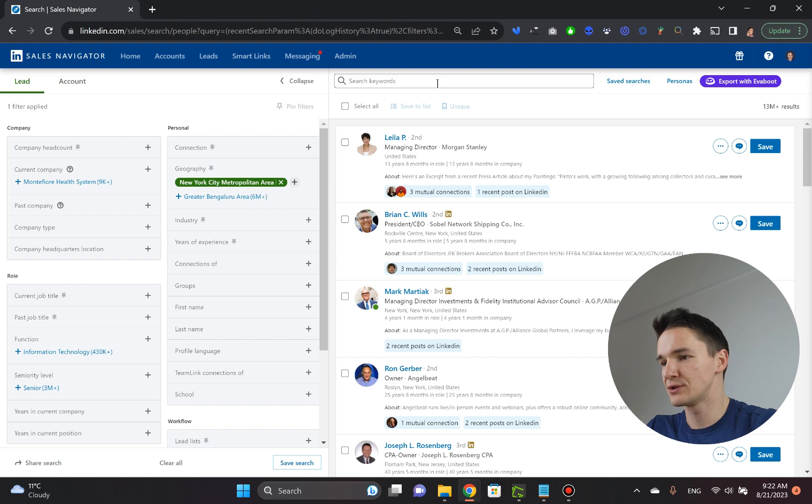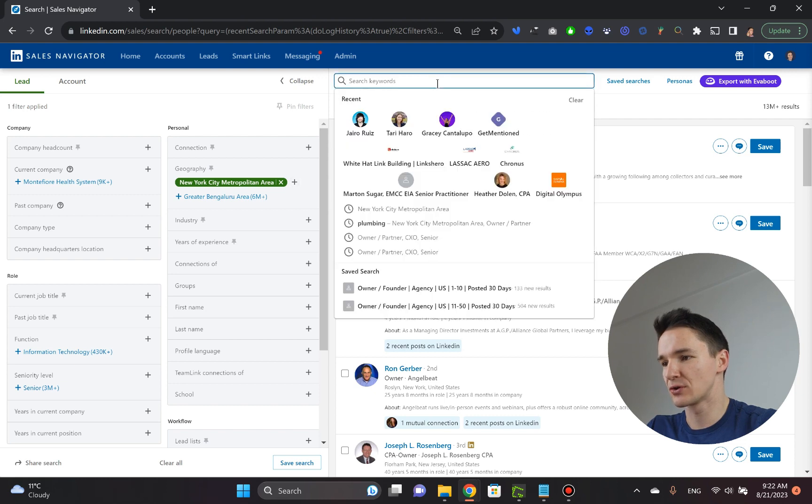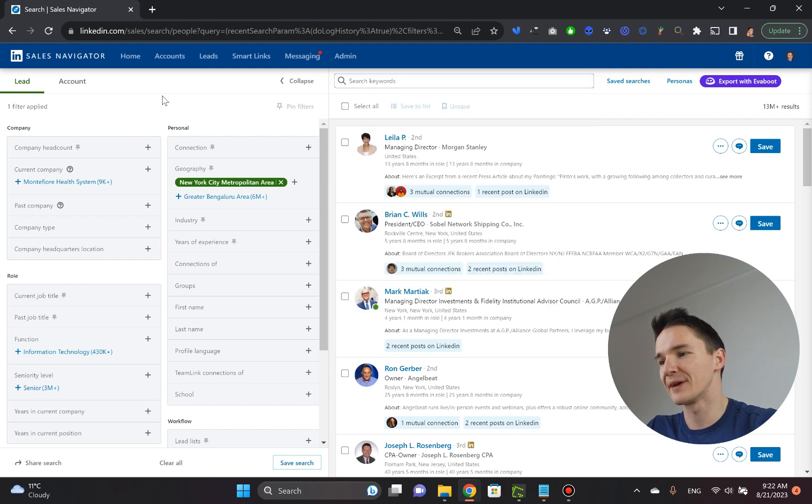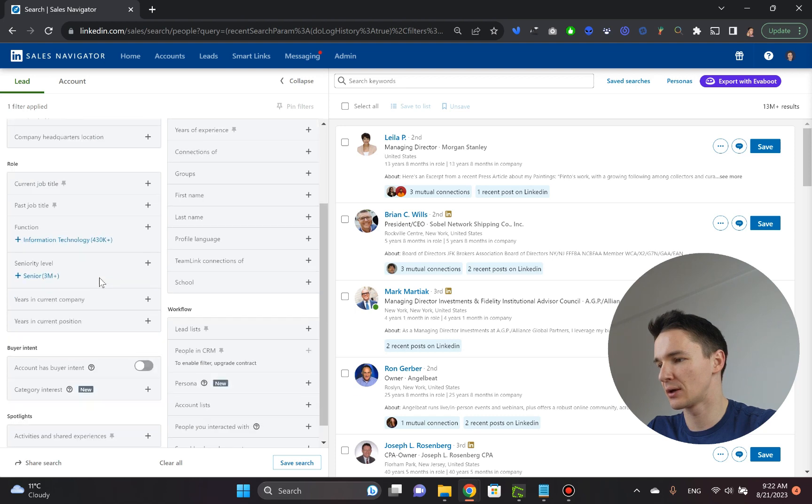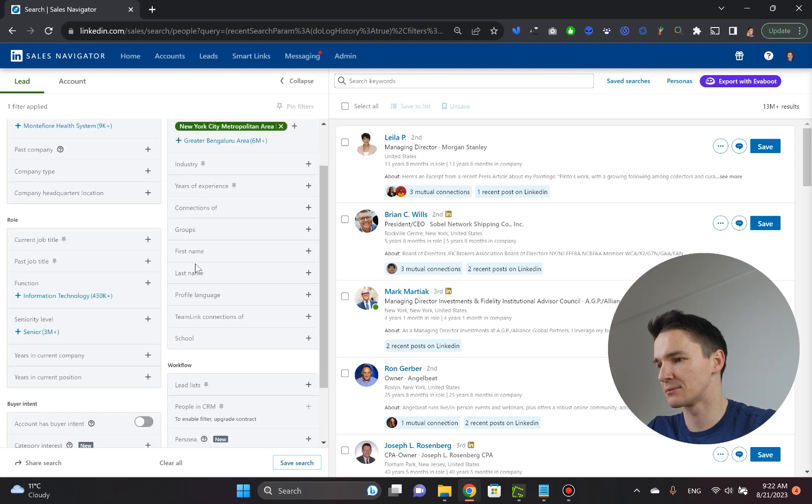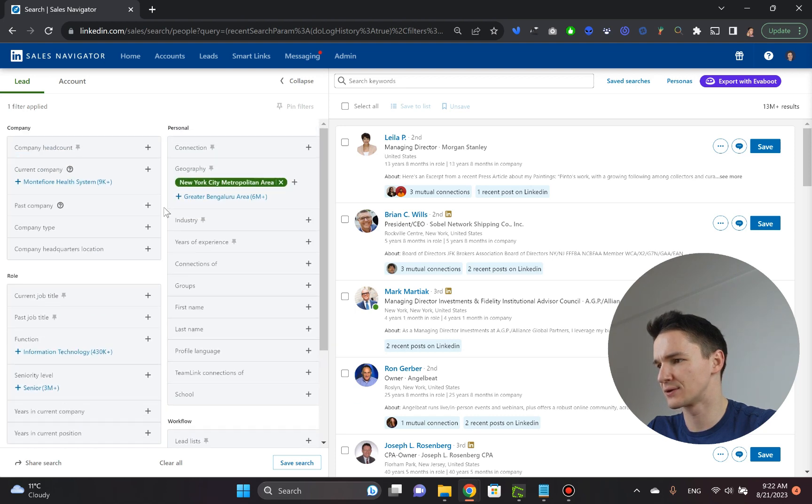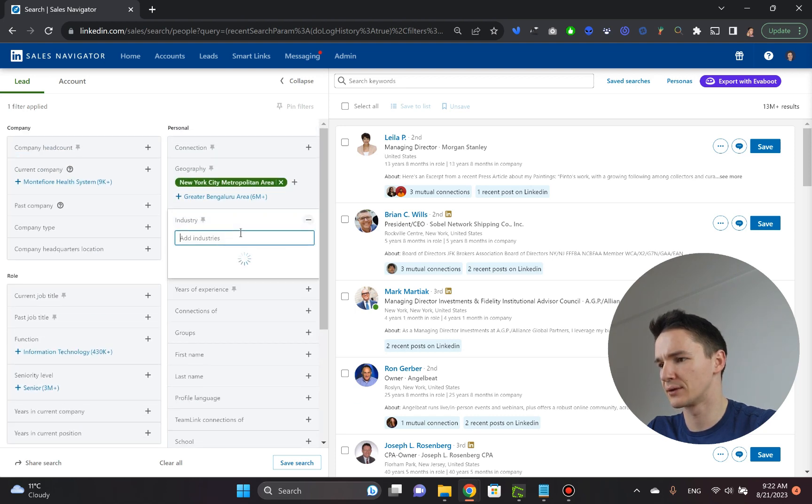All you need to do is go to the search keywords. Well, there are actually two ways. So the first one, you go into the, it had like some industry somewhere. There we go, industry.